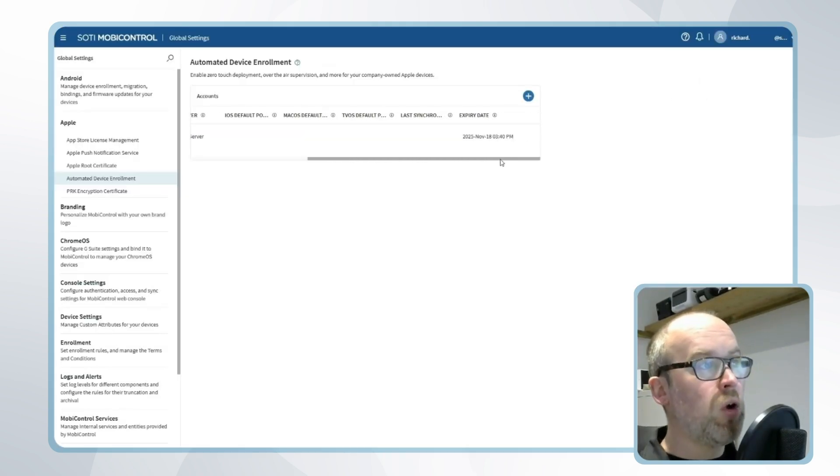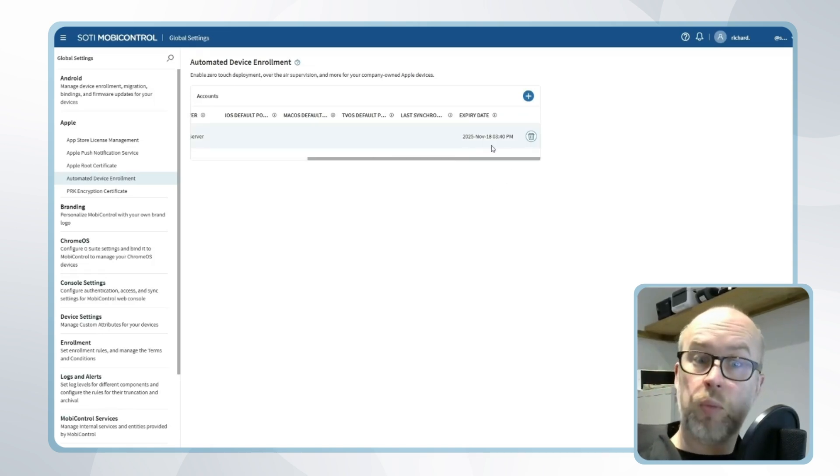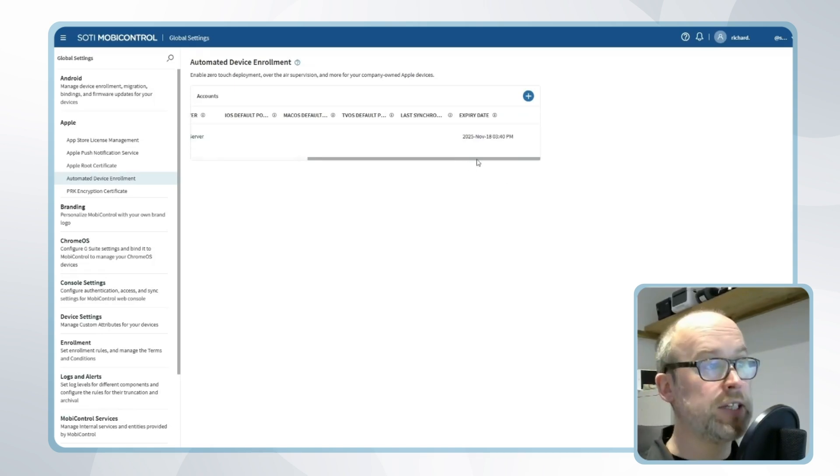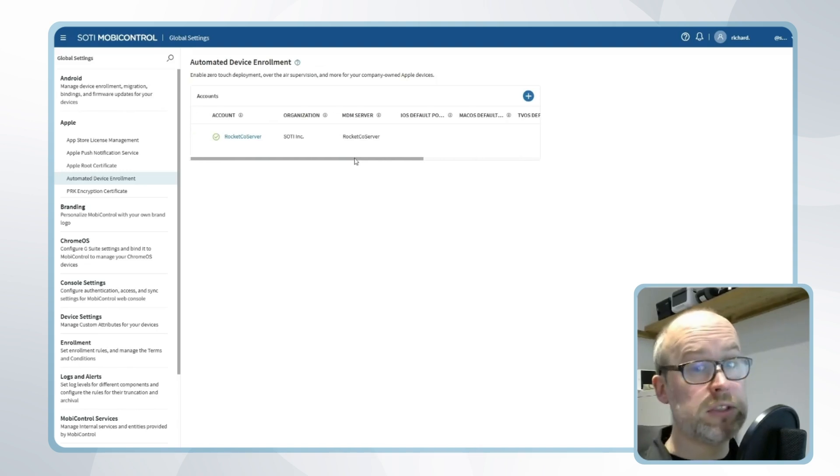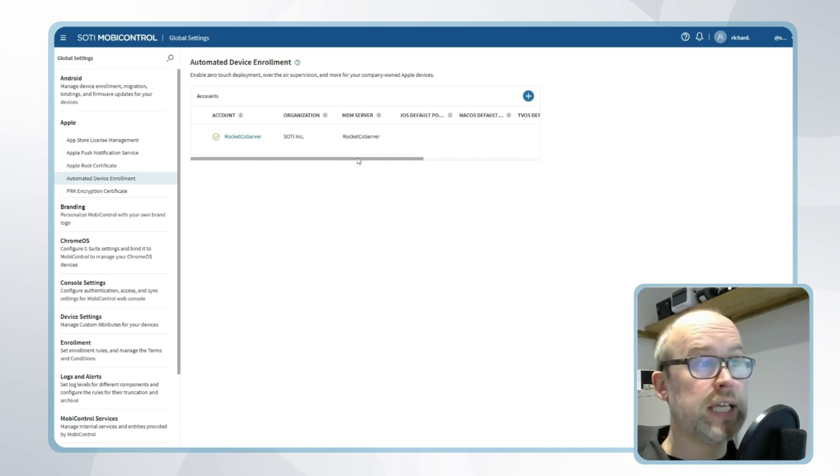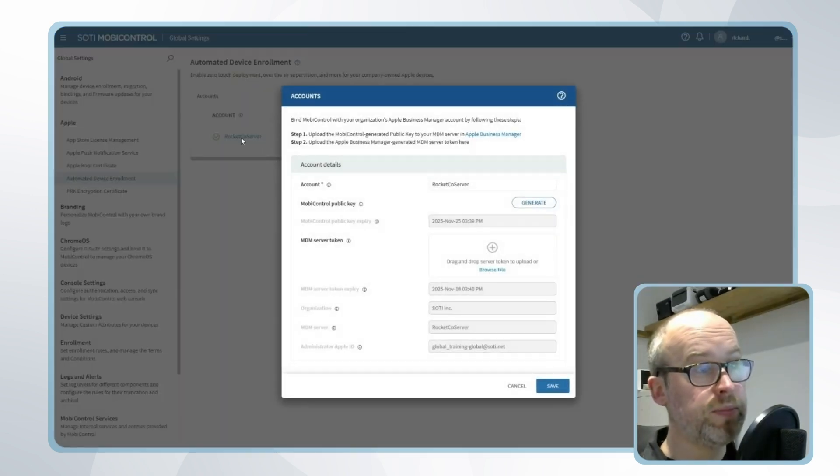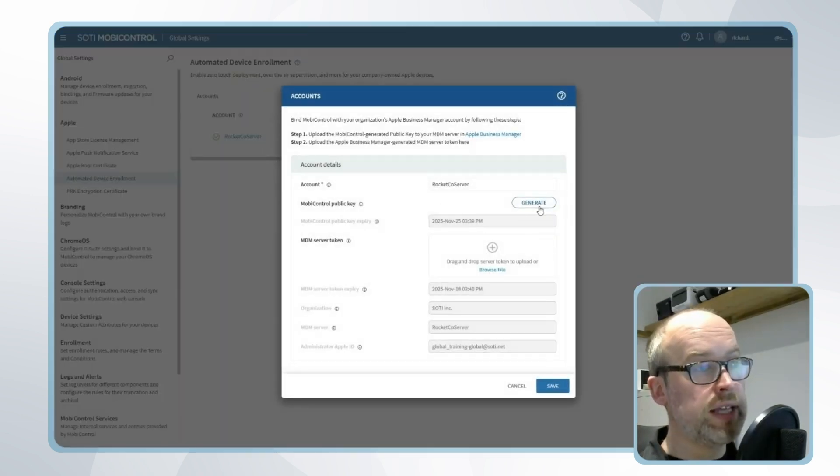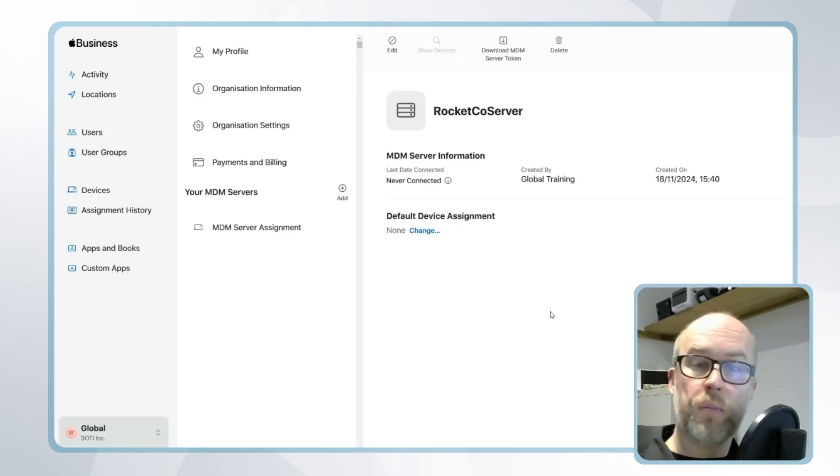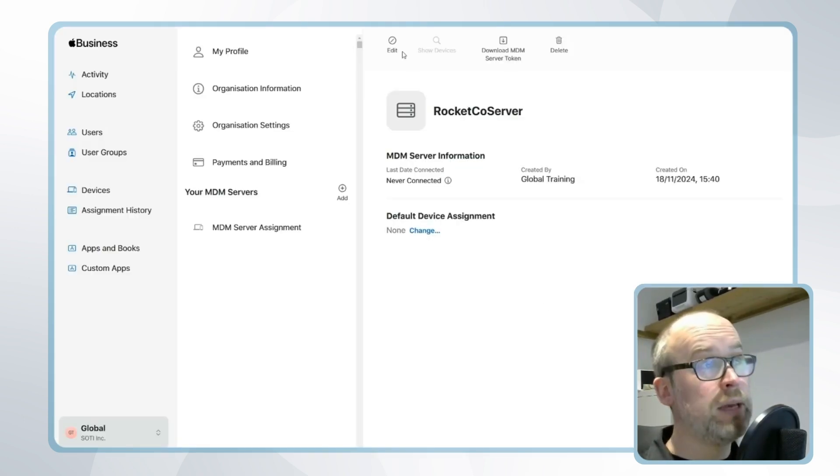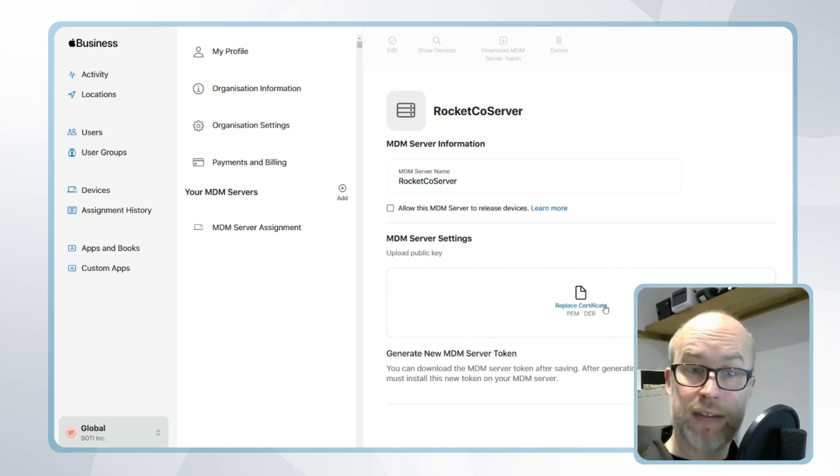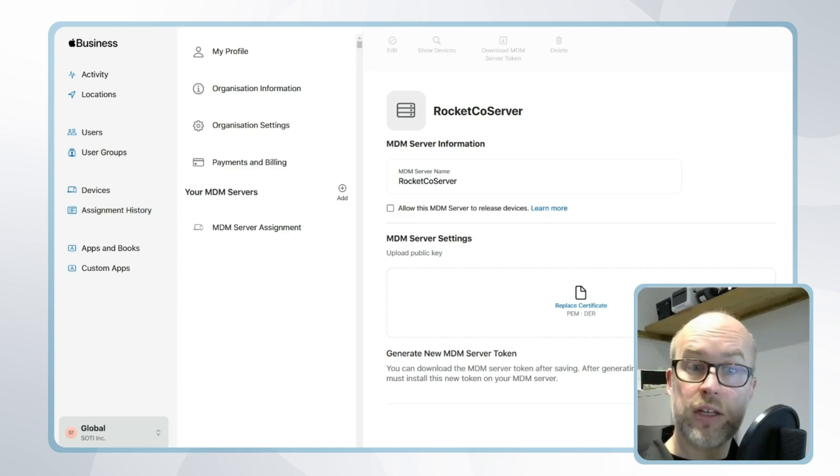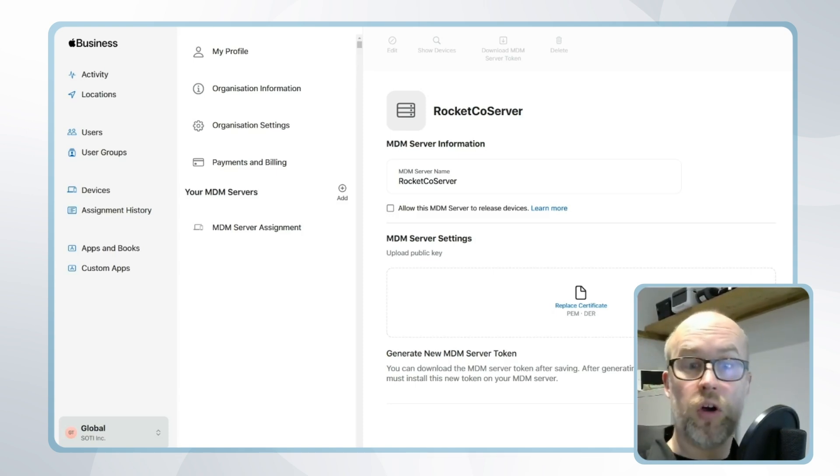A quick word on the expiry—you'll notice that there is a year expiry with our connection with Apple Business Manager for automated device enrollment. If we're getting close to that expiry period, an organization can edit their account information in SOTI MobiControl, regenerate a MobiControl public key, go back to their MDM server connection in Apple Business Manager, click edit, re-upload the key from MobiControl, click save, and re-download a new token with a new expiry from Apple Business Manager to MobiControl to allow this to be managed on an ongoing basis.